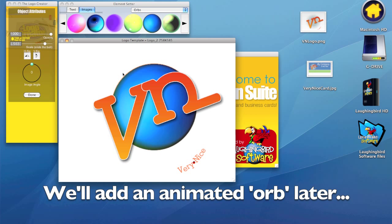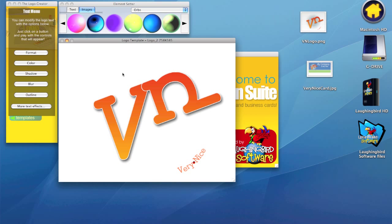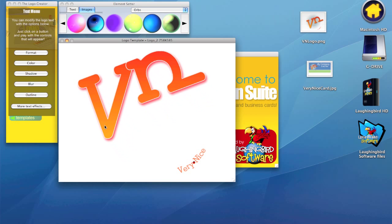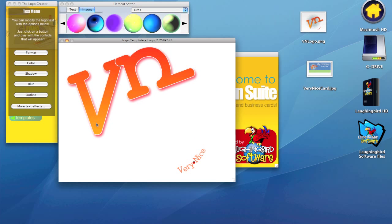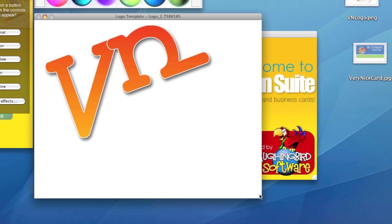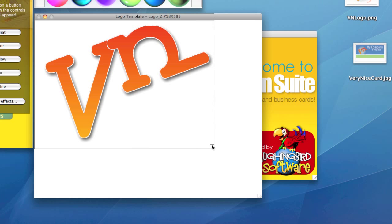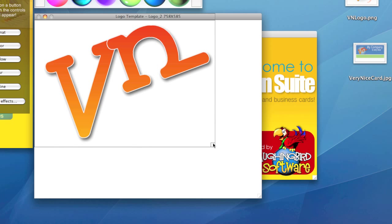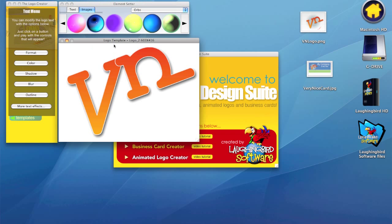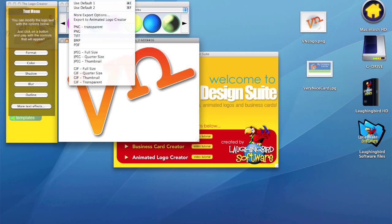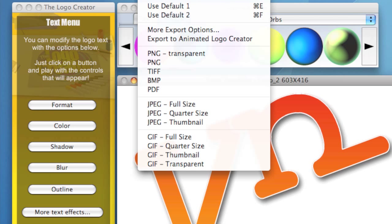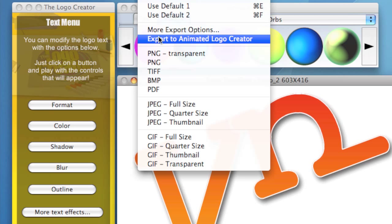I'm going to hit the delete key on my keyboard and delete it. All I really want is this nice big text that says 'Very Nice.' And we'll tighten up the window here so it just fits the logo, because that's all we really want. Then we're going to go up here to Export and export to Animated Logo Creator.